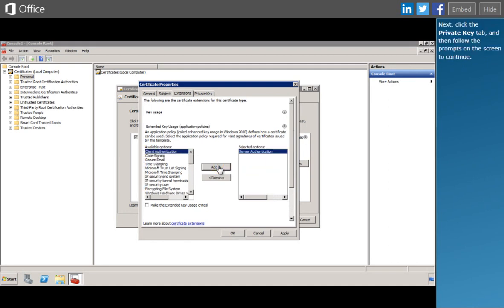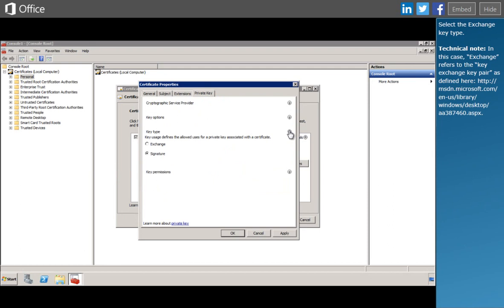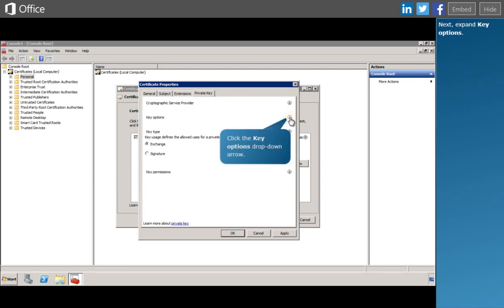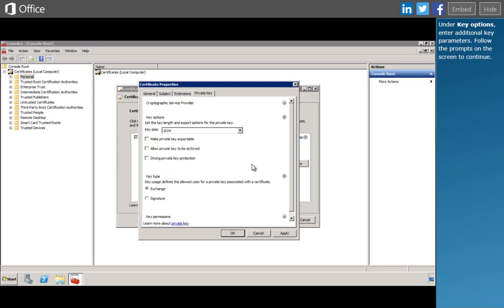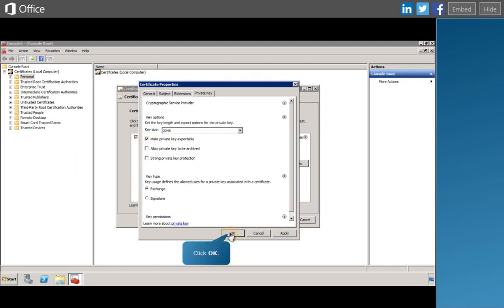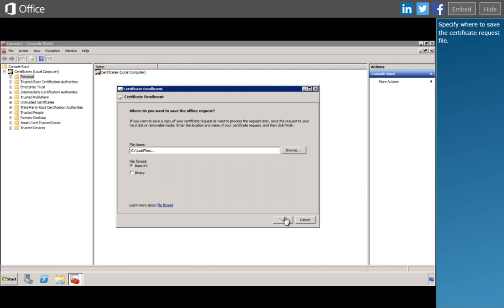Next, click the Private Key tab and then follow the prompts on the screen to continue. Select the Exchange key type, then expand Key Options. Under Key Options, enter additional key parameters. Select the option to make the private key exportable. Review the settings you've selected for your customized certificate request, then click Next to complete the CSR. Specify where to save the certificate request file, then click Finish to save the CSR as a text file.